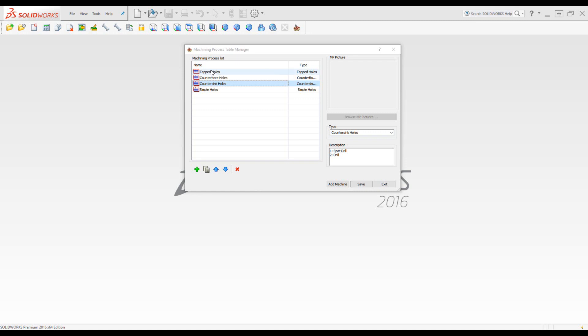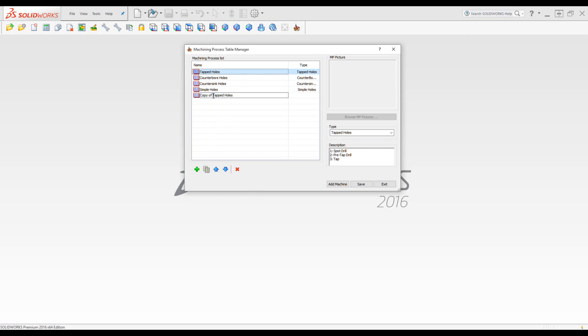Now let's just take one of these, for example, and I'd like to make a copy. Click on copy, and we have a new process added, which is a copy of the old one. I can rename it. For example, I write tapped holes for aluminum, and I'll save and exit.